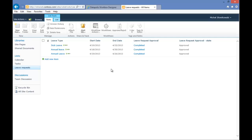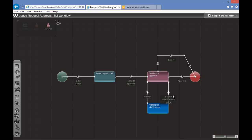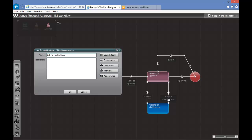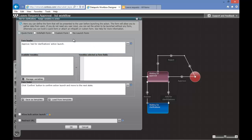The last phase of creating our workflow will be creating a simple form through which the user will be able to communicate with the approver or with the system. We'll go to our designer and give the approver the option to ask for clarifications. For that, we'll double-click on Ask for Clarifications and select the option Launch Form. Here we have various options including quick form, InfoPath form, or custom ASPX page. You can also turn off the form entirely. For now, we'll use the quick form option.